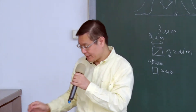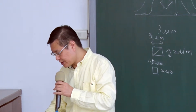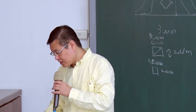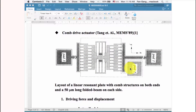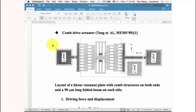Now we go to the comb drive actuator. The comb drive actuator is a very classical and important actuator invented about 20 years ago. It is a linear motion actuator. Remember the first actuator — the mass actuator — is not a comb drive; it's a stepper motor that gives rotational movement. It's not easy to extract the motion from rotational movement.